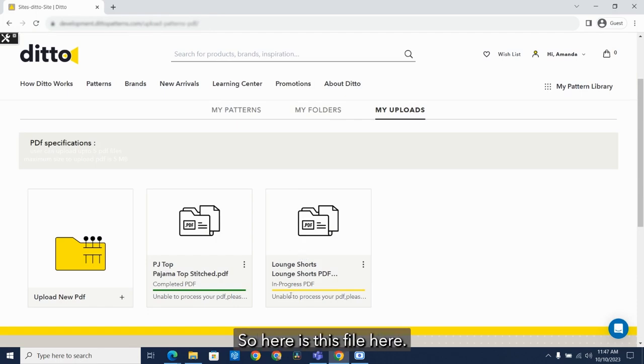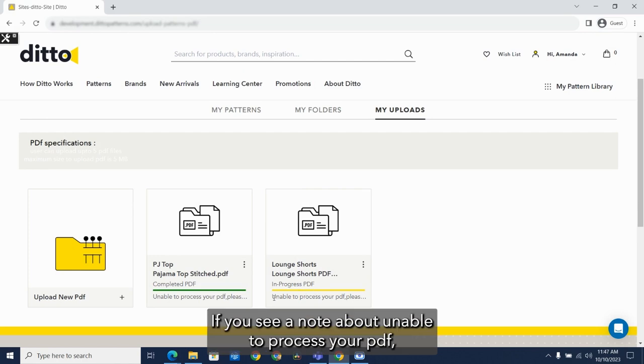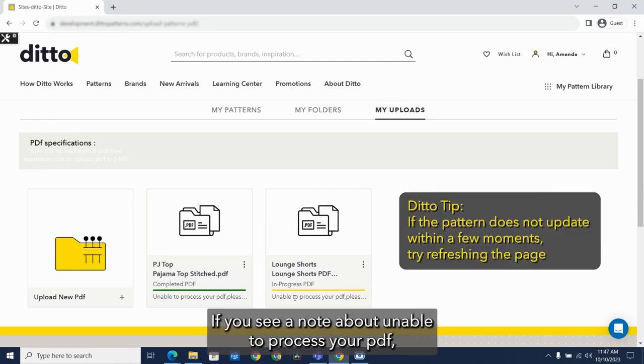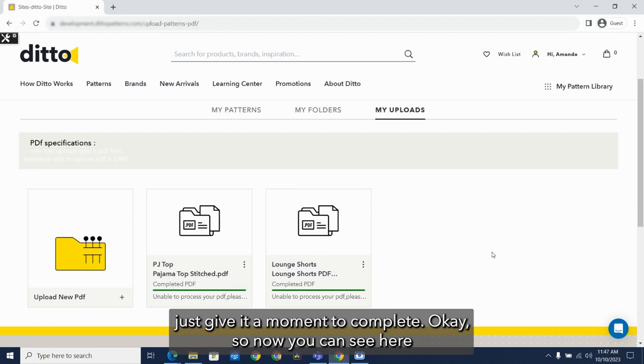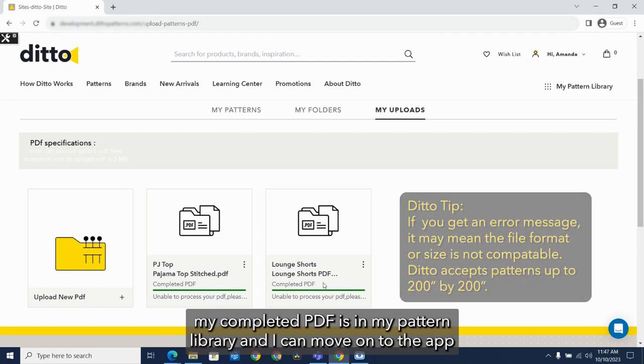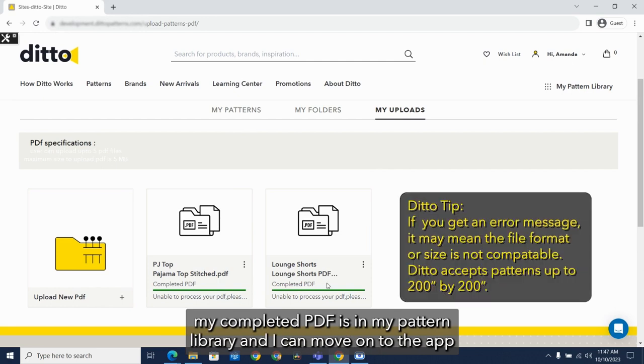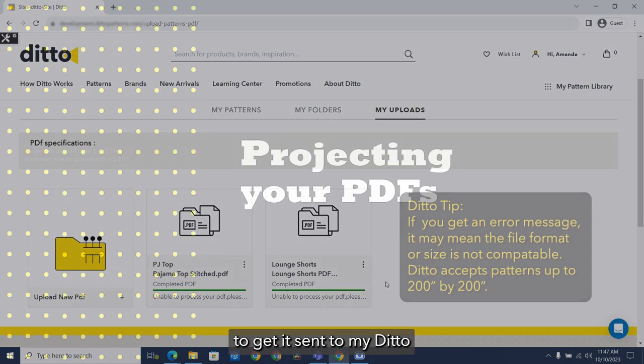So here is this file here. It says in progress. If you see a note about unable to process your PDF, just give it a moment to complete. Okay, so now you can see here, my completed PDF is in my pattern library and I can move on to the app to get it sent to my Ditto.